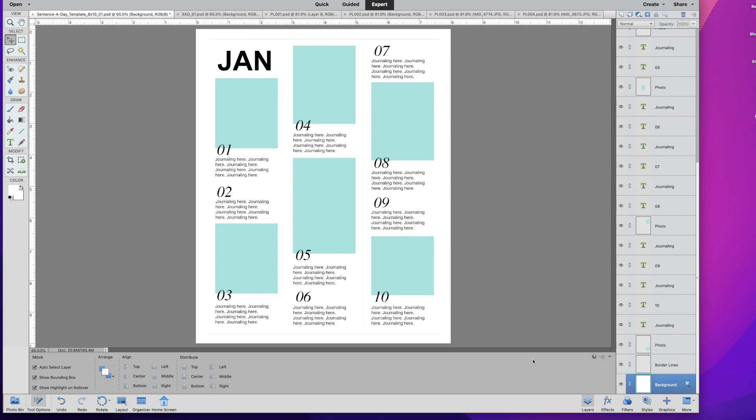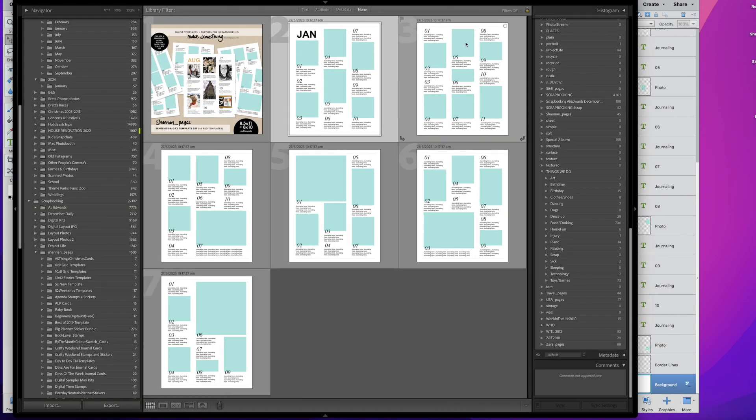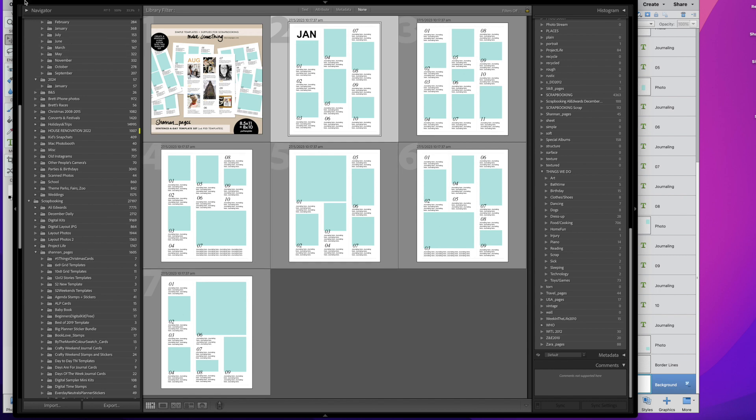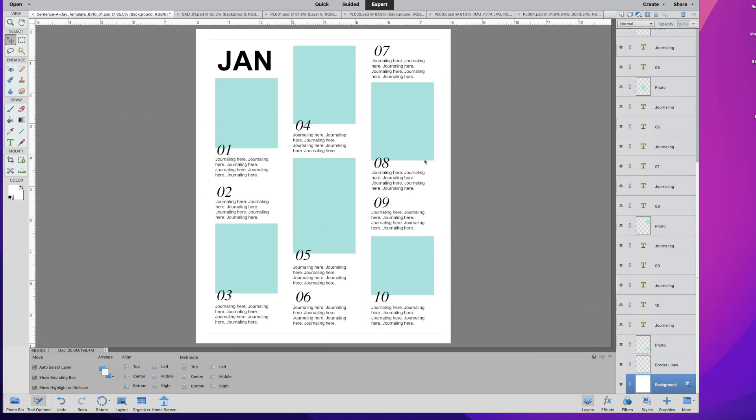So first up is this sentence a day concept. So I came up with these templates last year. They're already in the shop. Let's have a quick look in my Lightroom. This is what they look like. So it's a set there, various configurations, bigger photos, smaller photos, and you basically put in a sentence a day, obviously, and some photos here and there if you like to. You can always remove some of the photos and move things around. So that's what the template set looks like.